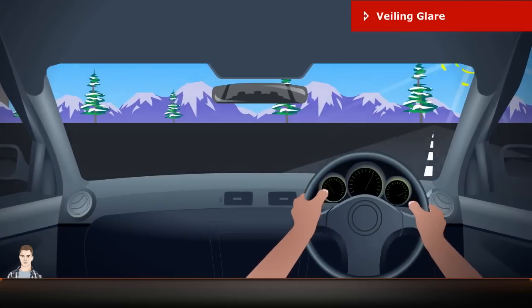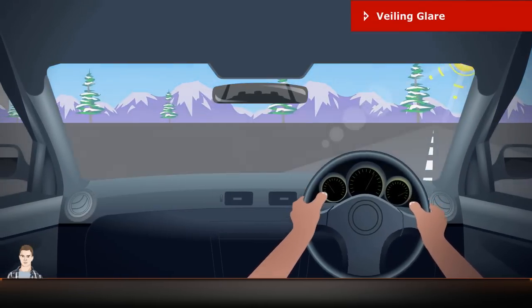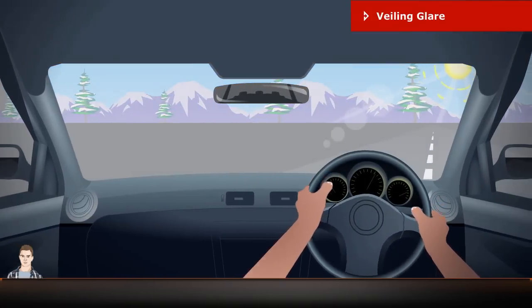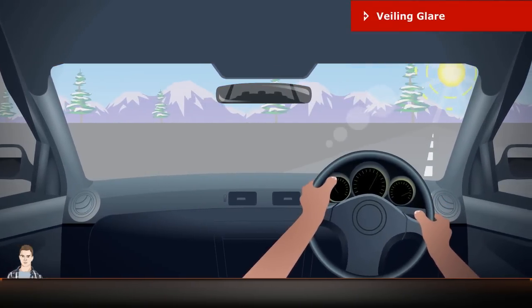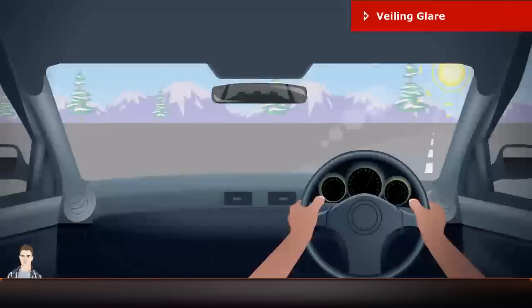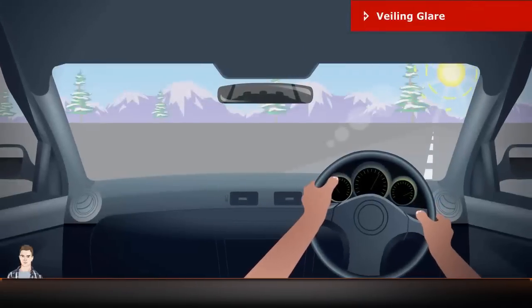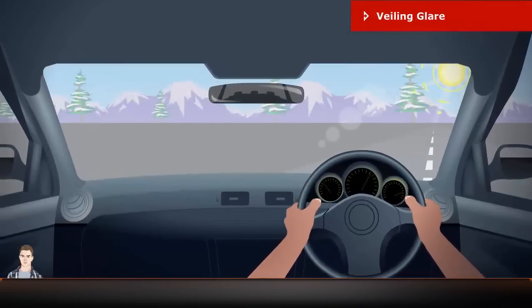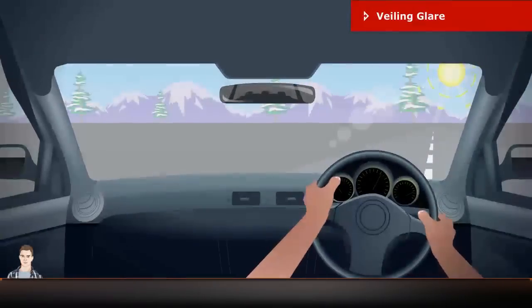Veiling glare is stray light in lenses and optical systems caused by reflections between surfaces of lens elements and the inside barrel of the lens.